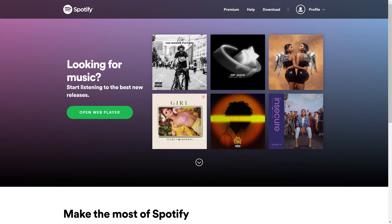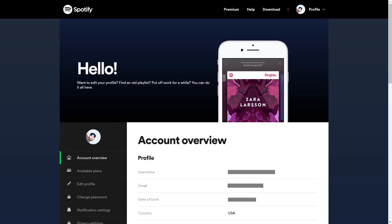Step 2. Click the menu icon at the top of the screen to open a drop-down menu, and then click Account in that menu. The Account screen is displayed.